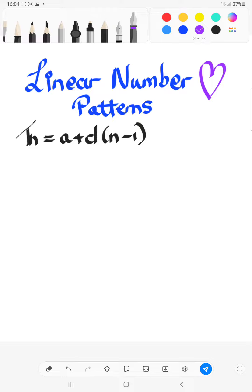So you just need to understand — and lots of people are scared of it. Why? Because it contains all these TNs and an A and a D, all these variables. But as long as you know what the variables stand for, you can't go wrong.